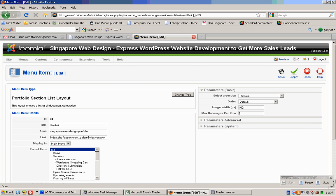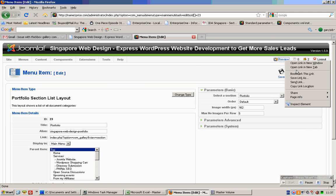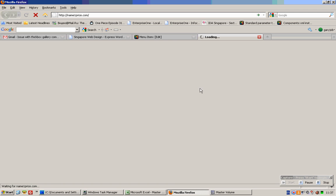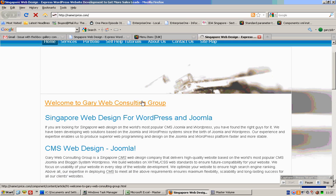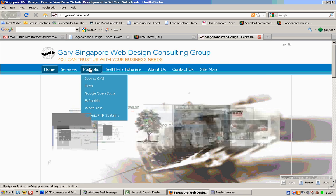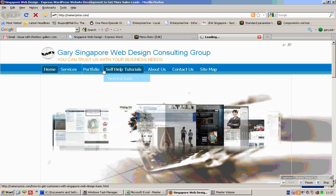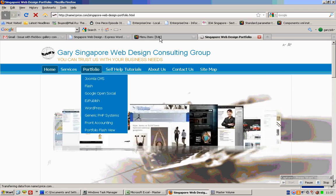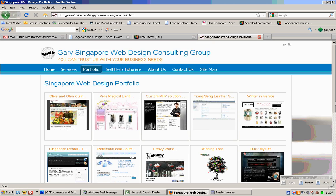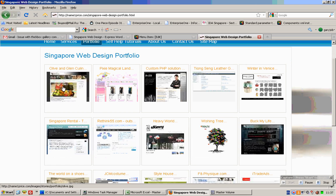And once you save, if you go to the front end and you click on portfolio, which corresponds to this, it looks like this.